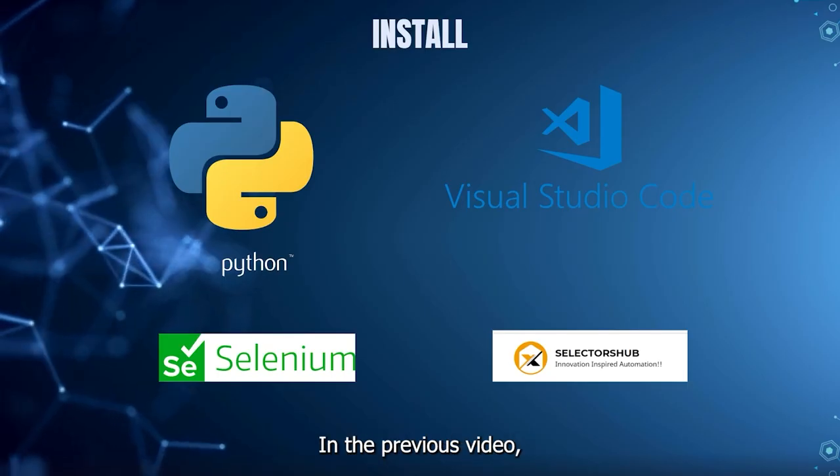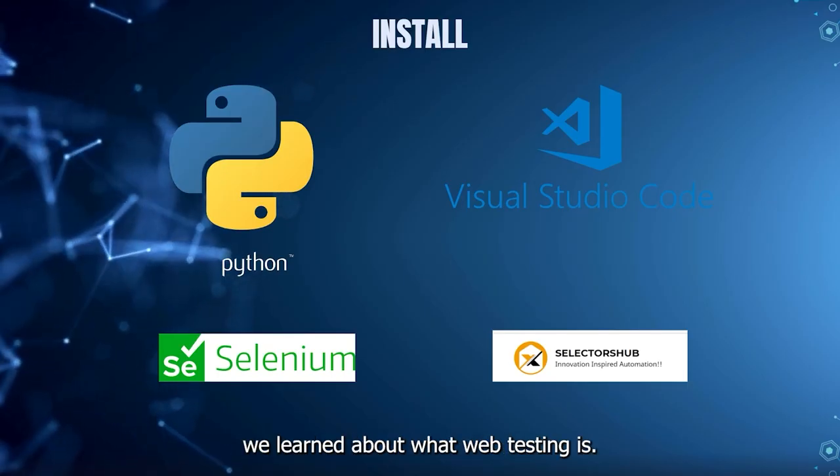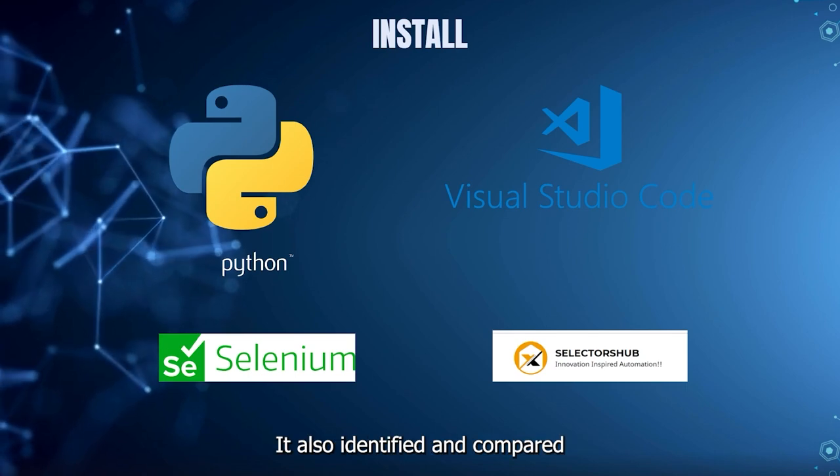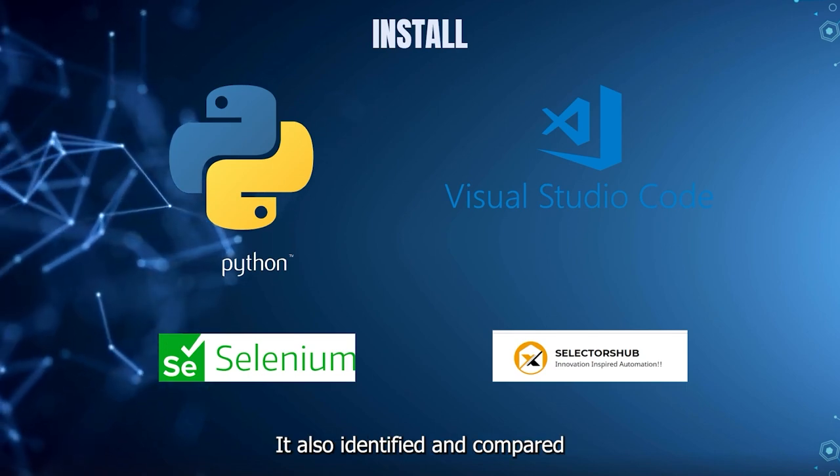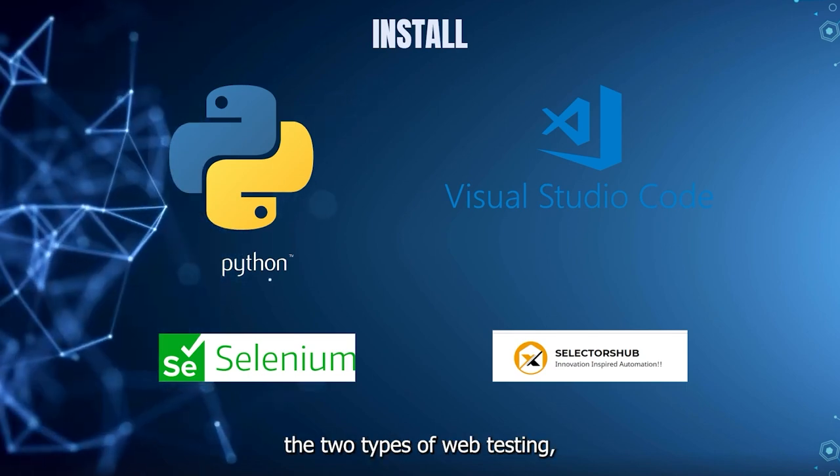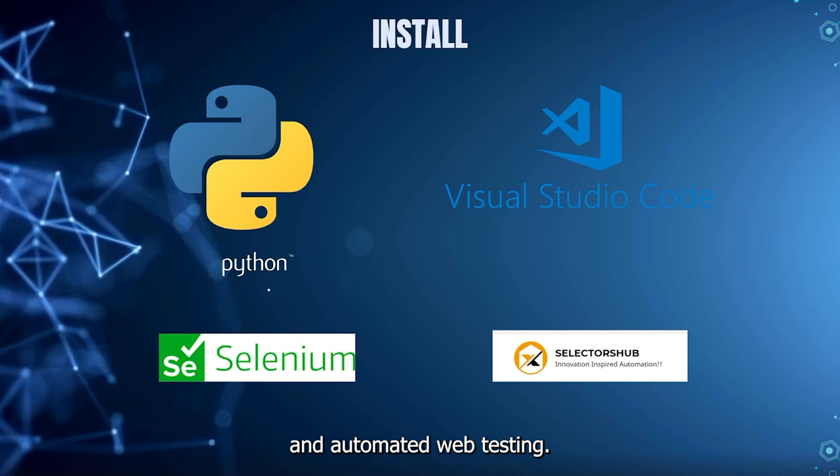In the previous video, we learned about what web testing is. We also identified and compared the two types of web testing, which is manual and automated web testing.